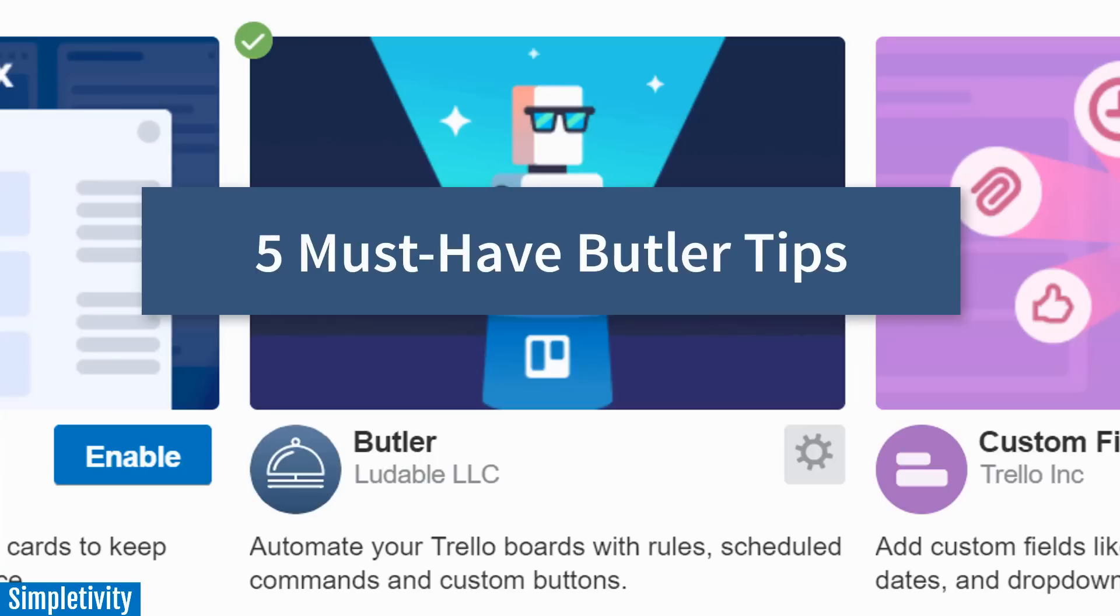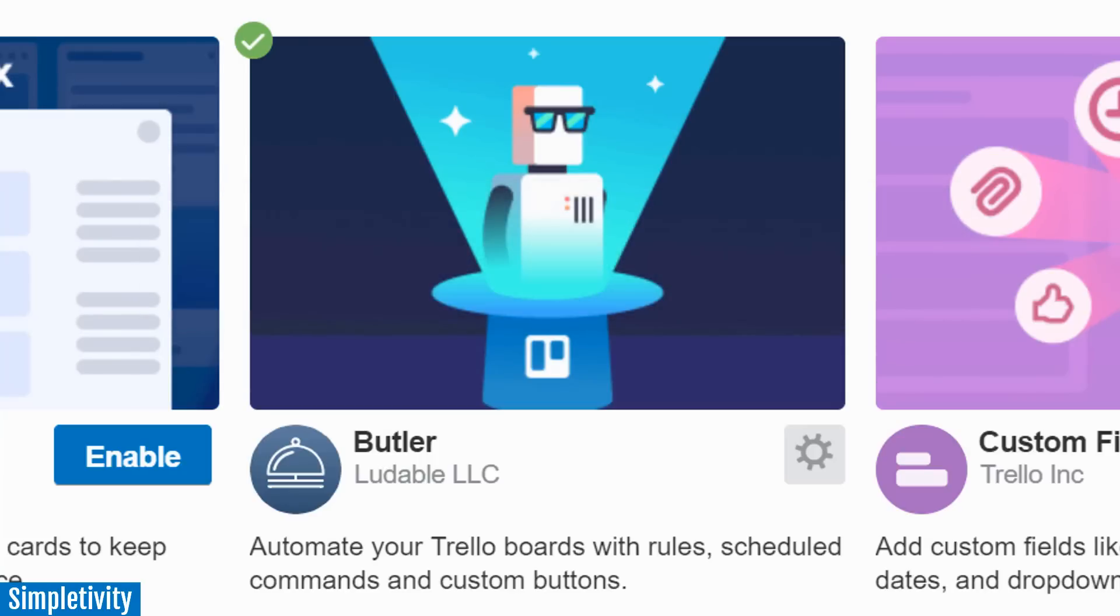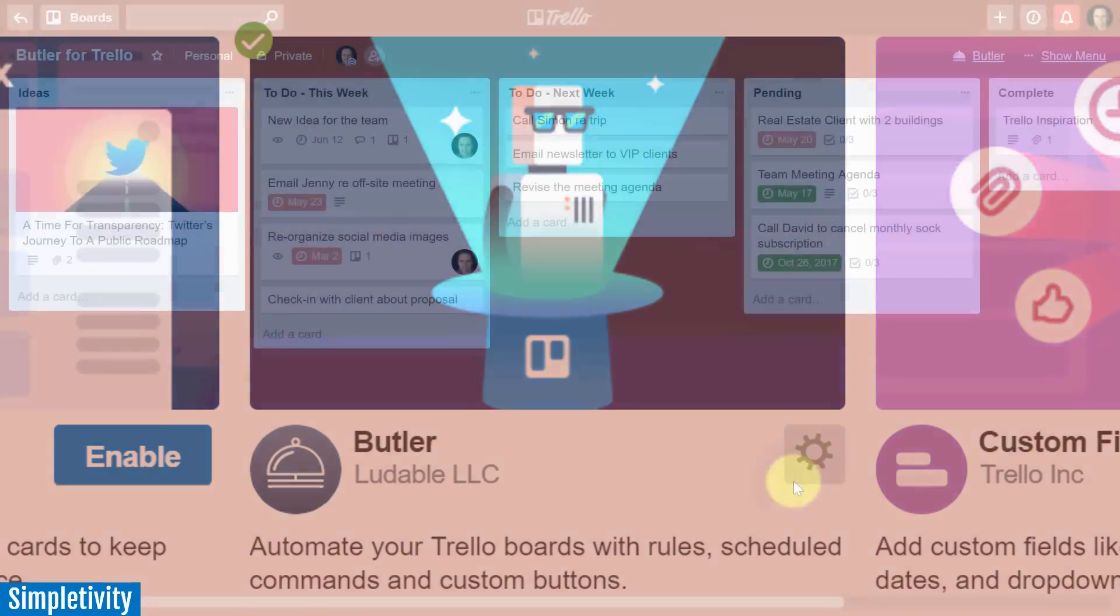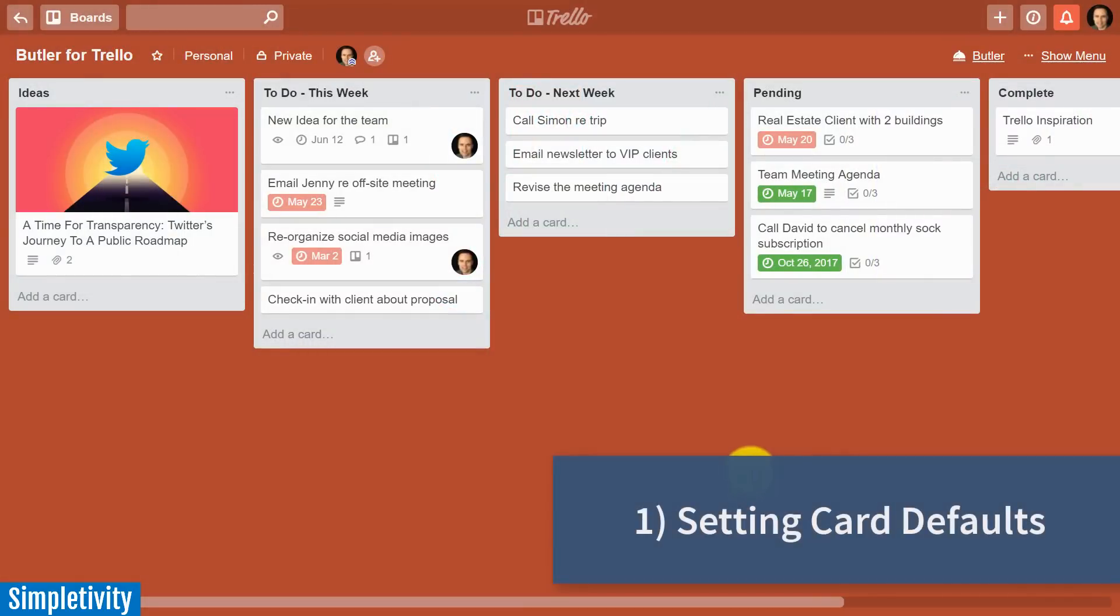This video is not for Trello experts, but I'll warn you, you're going to look like a Trello expert after you watch this video. So let's jump in. The first Butler rule I want to show you has to do with setting card defaults.